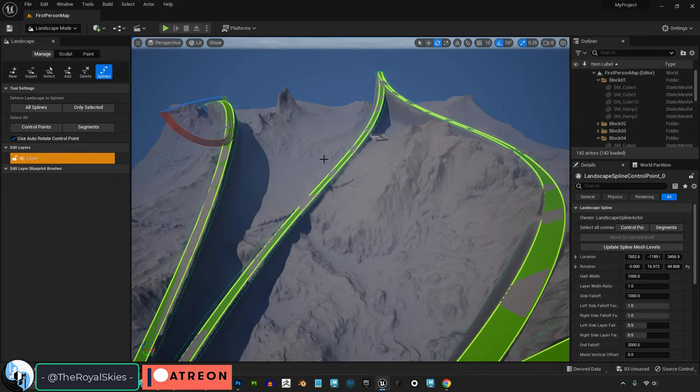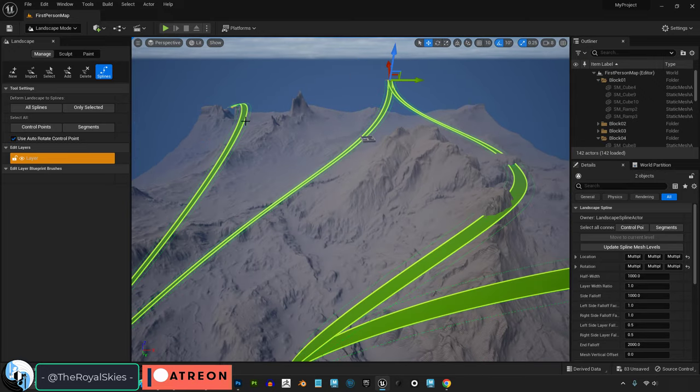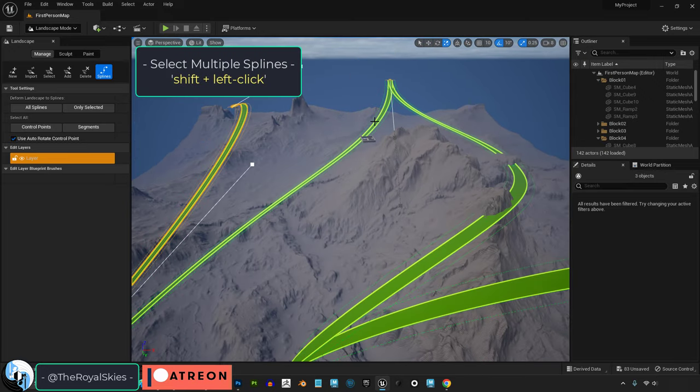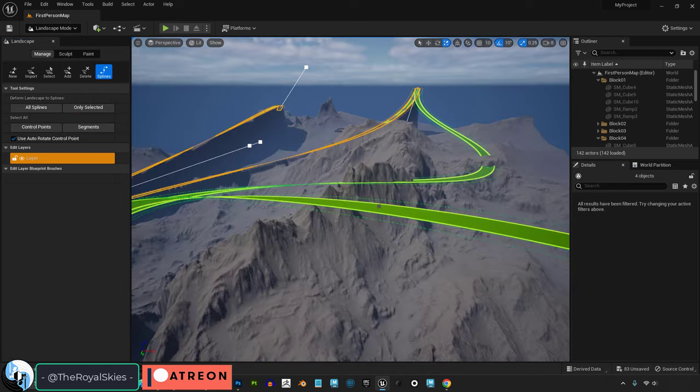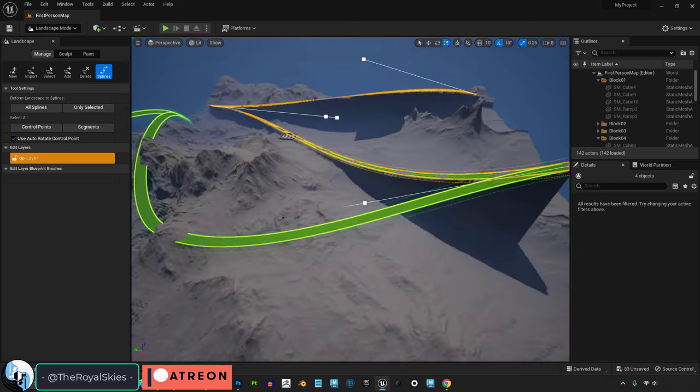If you only want to deform some of the curves, click on the curves that you want and then hit only selected instead.